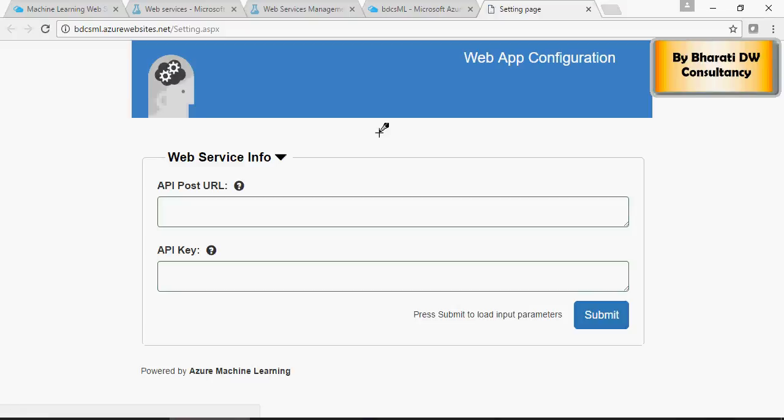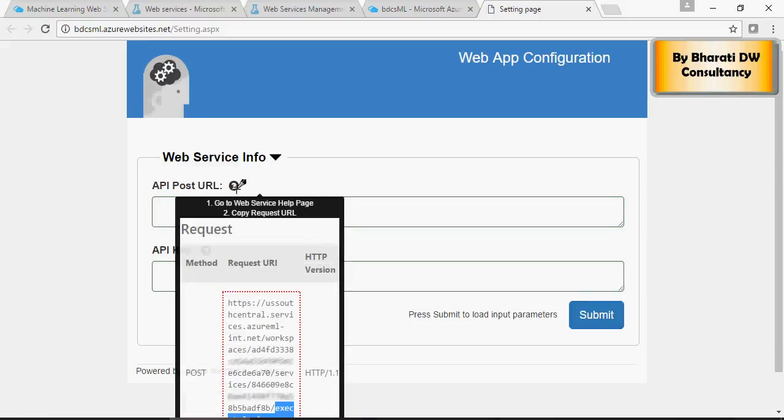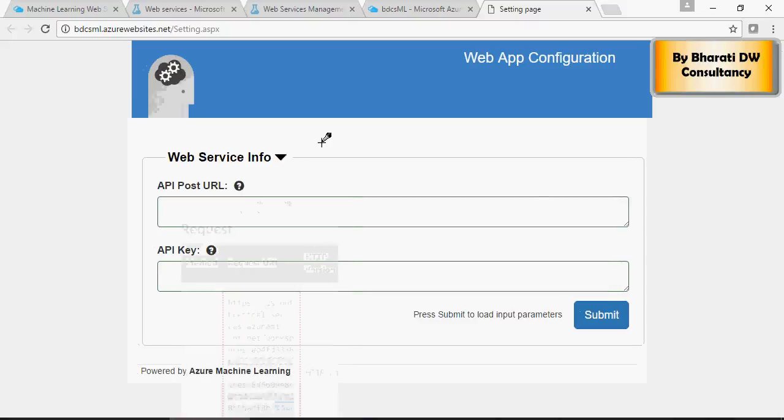Clicking on this link, it's going to open settings page for this web service. Now, let's see what parameters to enter in this settings page. On the settings page, it's going to ask for API post URL. Clicking on the help, it will tell you to copy the request URL API key.